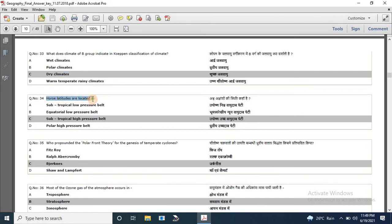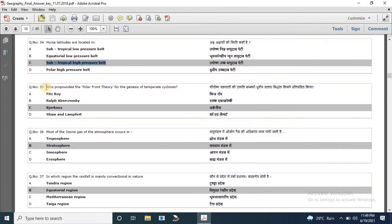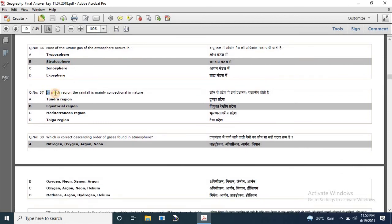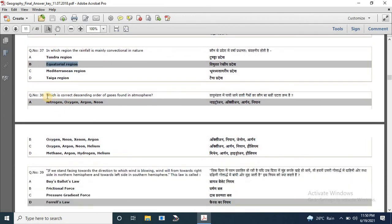Question 34: horse latitudes are located in the subtropical high pressure belt. Question 35: who propounded the polar front theory of the genesis of temperate cyclones? The correct answer is Bjerknes. Question 36: most of the ozone gas of the atmosphere occurs in the stratosphere. Question 37: in which region is rainfall mainly convectional in nature? The correct answer is the equatorial region. Question 38: the correct descending order of gases in the atmosphere is Nitrogen, Oxygen, Argon and Neon.